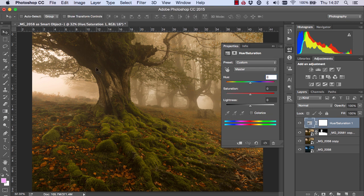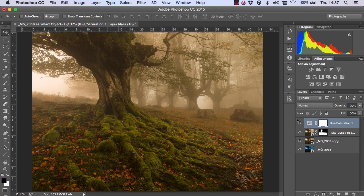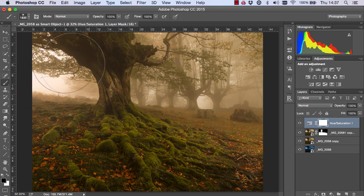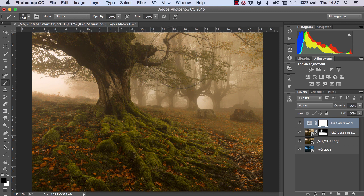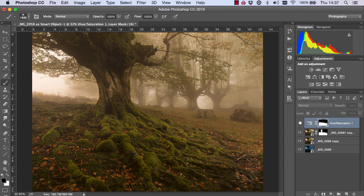Now, we don't want to affect the saturation of the trees and the forest in the background. So I'm just going to mask out the hue saturation layer along there. So here's the before and after, just some extra color in the foreground.